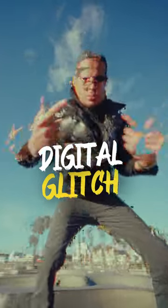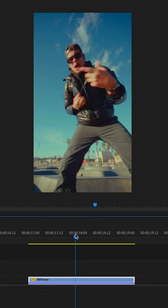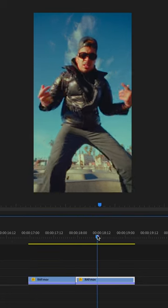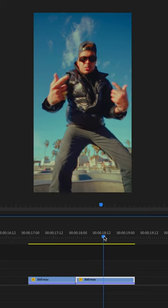Here's how to make this digital glitch effect in Premiere Pro. First, you're going to find the start and stop points where you want the effect to occur and create cuts at these points. Now duplicate the clip above itself.